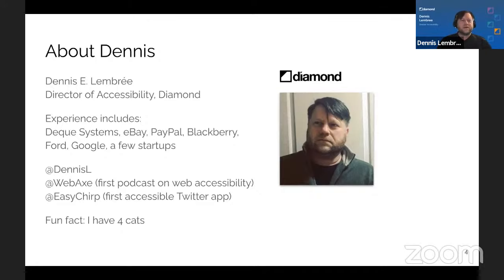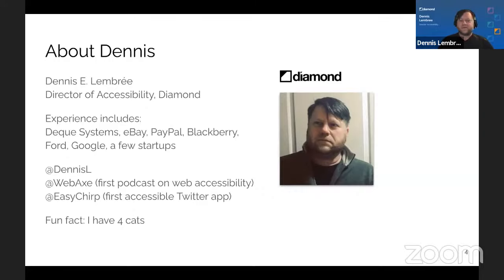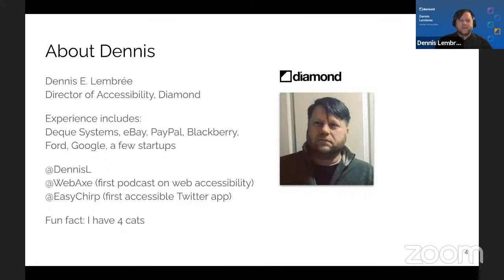I also run @WebAxe on Twitter — W-E-B-A-X-E — a longstanding blog and Twitter account about web accessibility. It was also the first podcast ever on web accessibility. I also run @EasyChirp, which was the first accessible Twitter app I created.